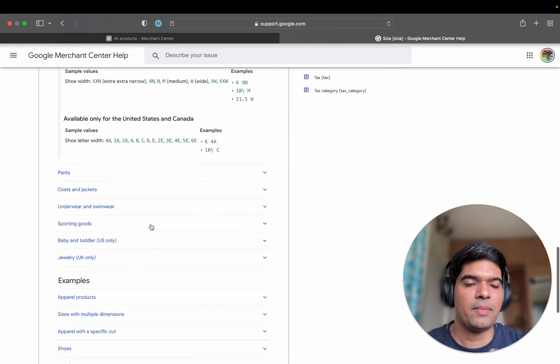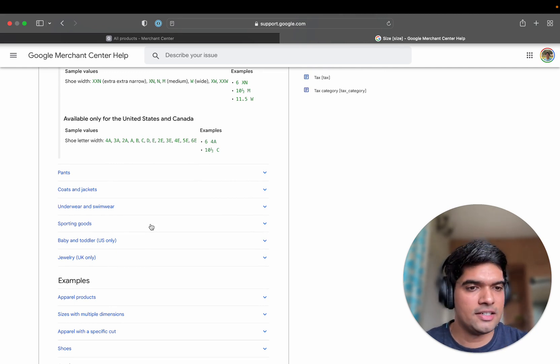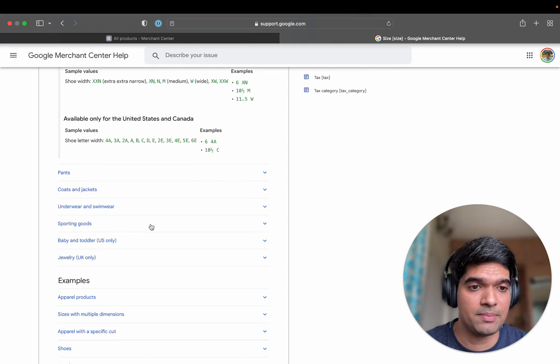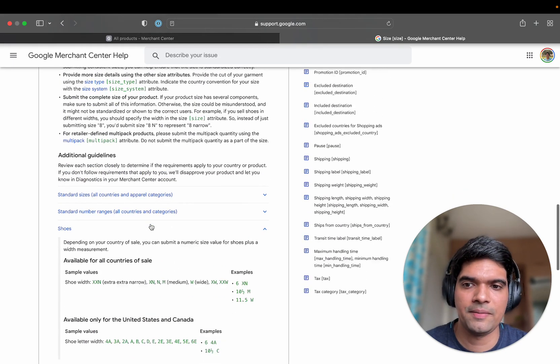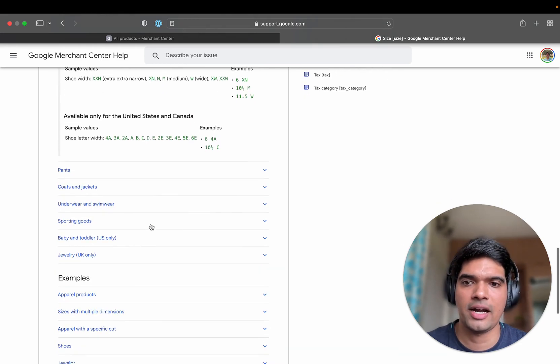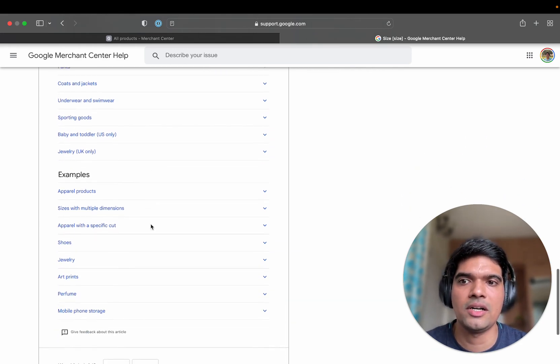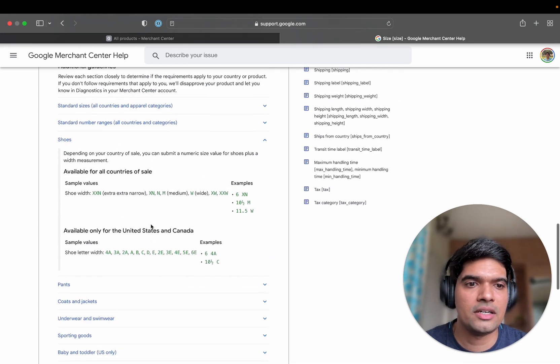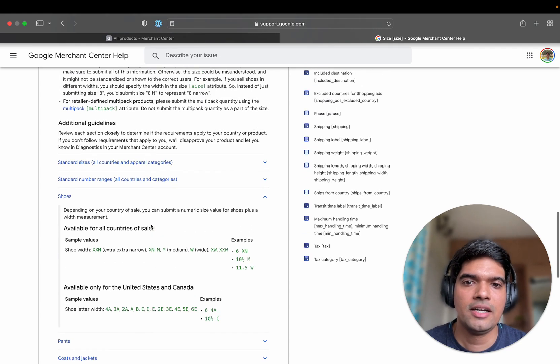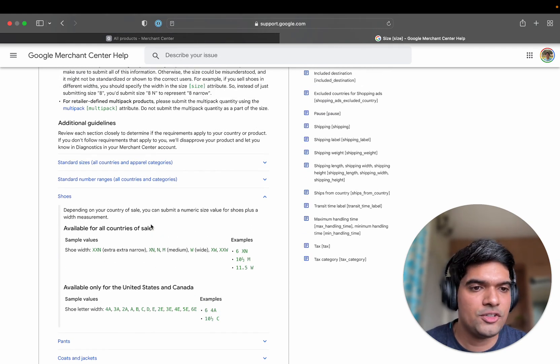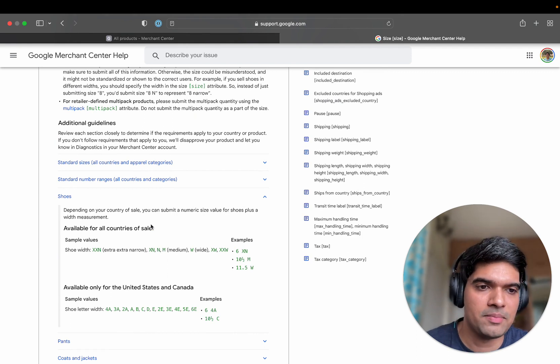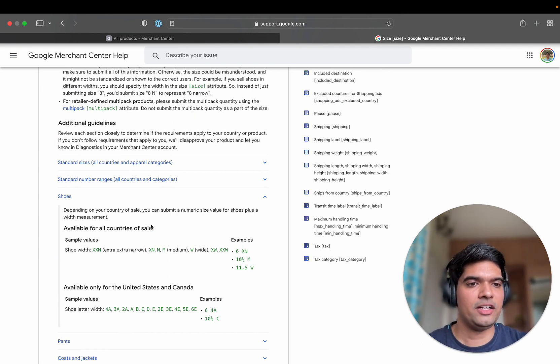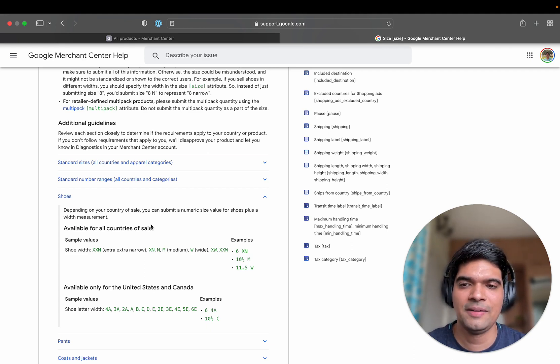So my recommendation is that when you see this error come in your Google Merchant Center and your products are getting disapproved because of this error, go to this link. Go find your product category and find what are the accepted selected values for size and ensure that Shopify is sending the same size as well. Hopefully after this change you will not have any products that are disapproved due to this error.